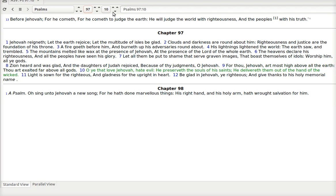O ye that love Jehovah hate evil. He preserveth the souls of his saints. He delivereth them out of the hand of the wicked. Light is sown for the righteous. And gladness for the upright in heart. Be glad in Jehovah ye righteous. And give thanks to his holy memorial name.